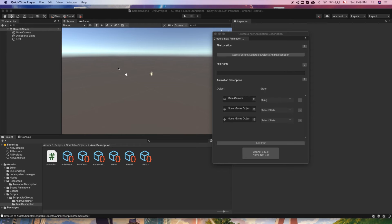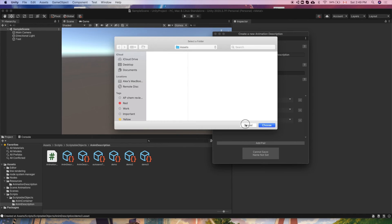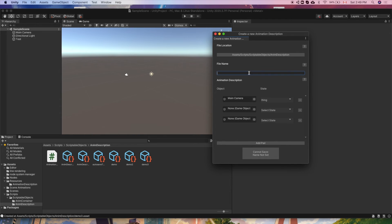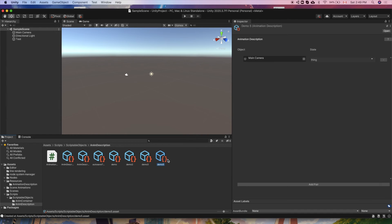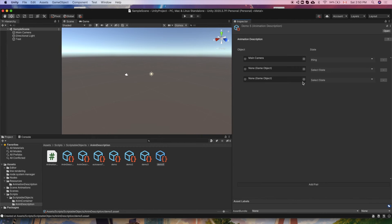I will now demonstrate the extensions I've been working on. The first extension is the animation description generating window. It consists of a reusable animation description element which maps objects to states. There is a button that triggers a folder panel to specify the save location, and there is also a field for the name of the file. This window includes input validation and therefore saveable and non-saveable states. The next is a custom inspector, the motivation for which was that the default inspector did not have sufficient capabilities, and it mostly consists of the reusable element as seen before.